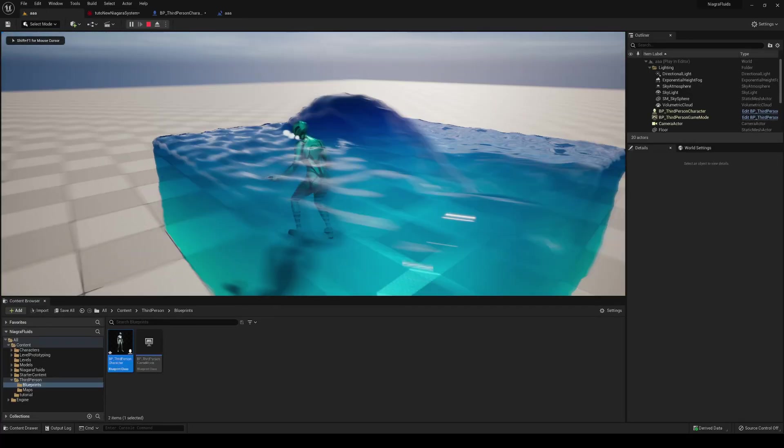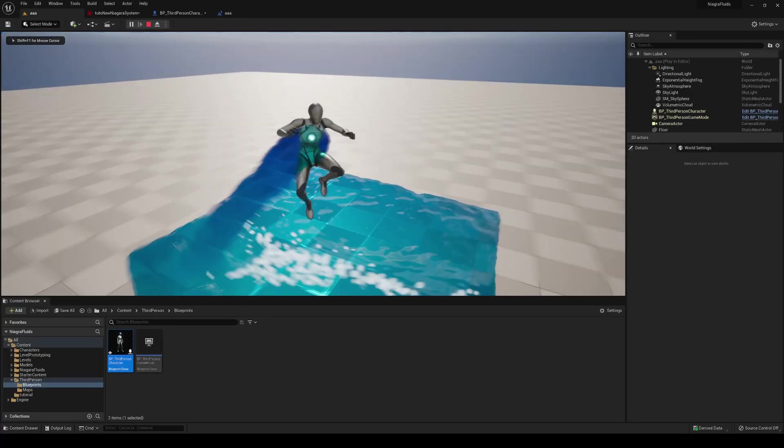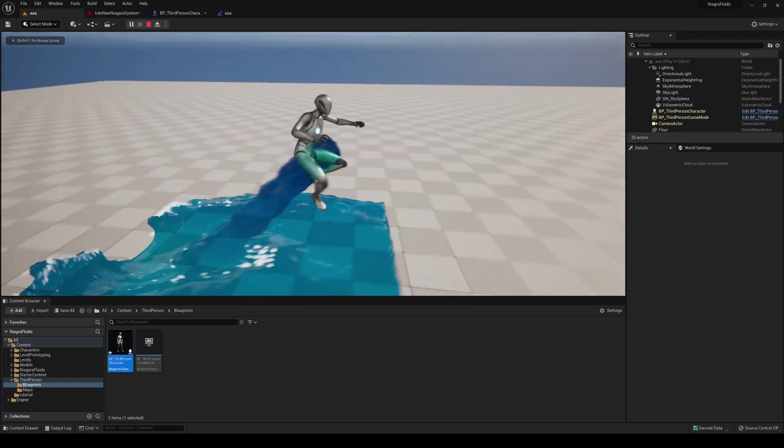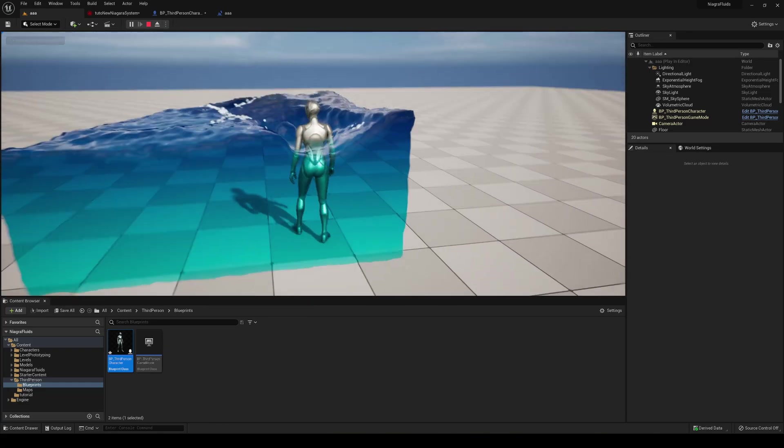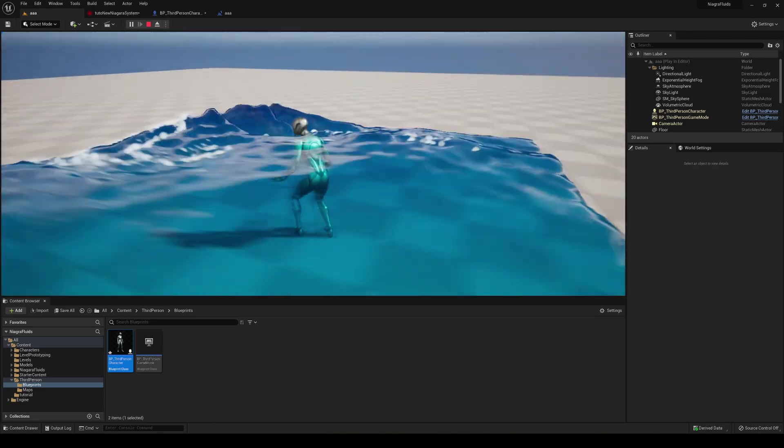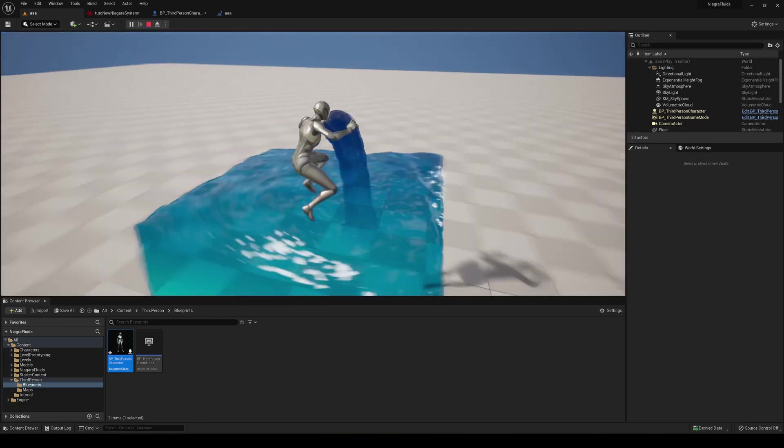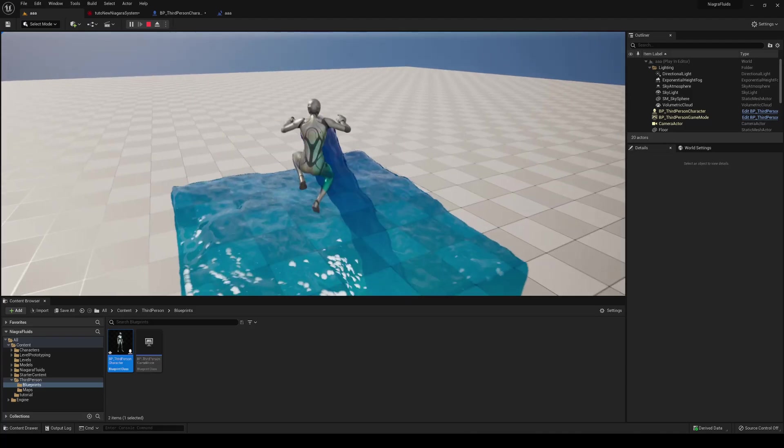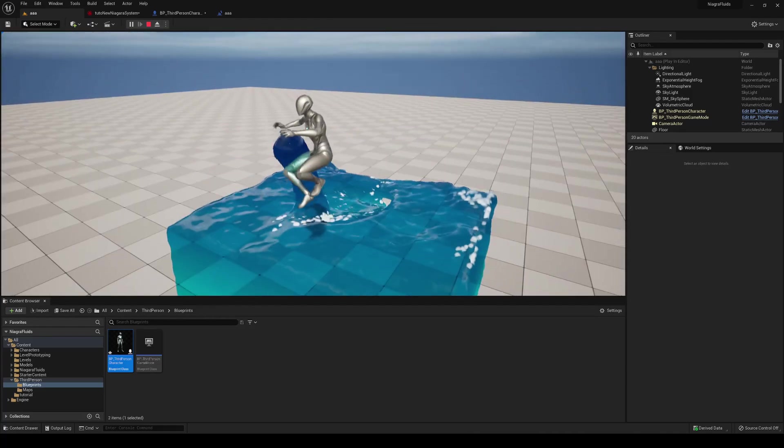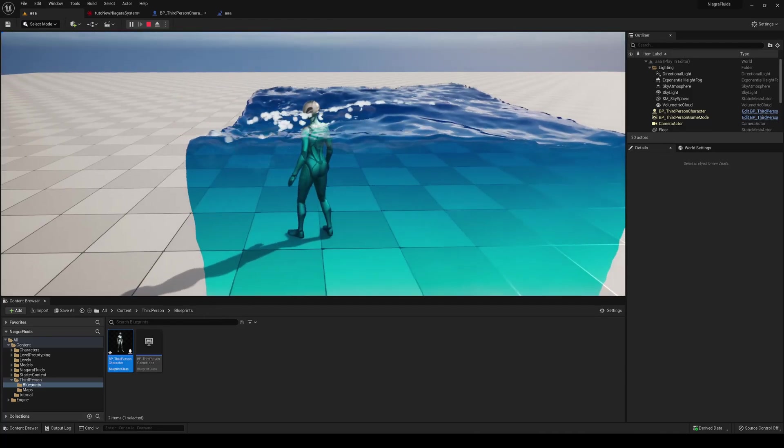So now you can see that actually we have an emitter spawning from the player's position into our place. So that's so cool.